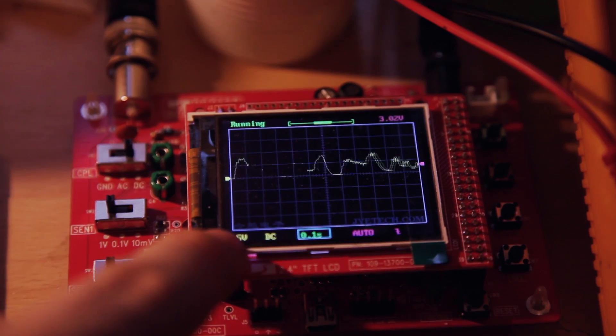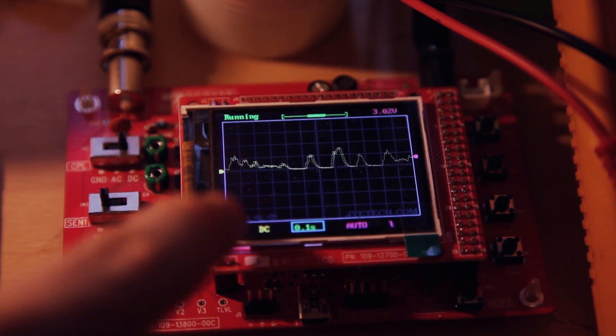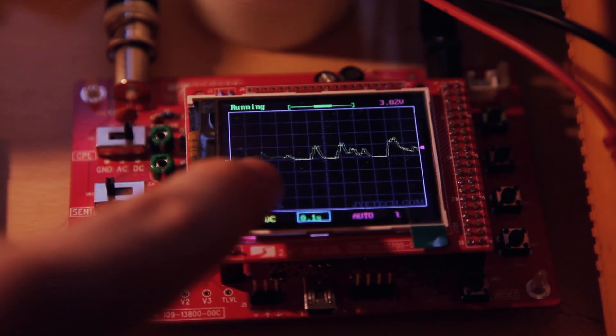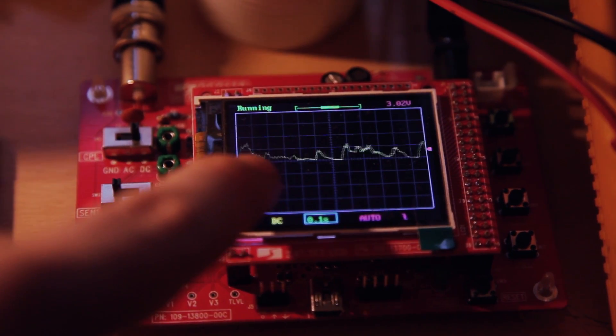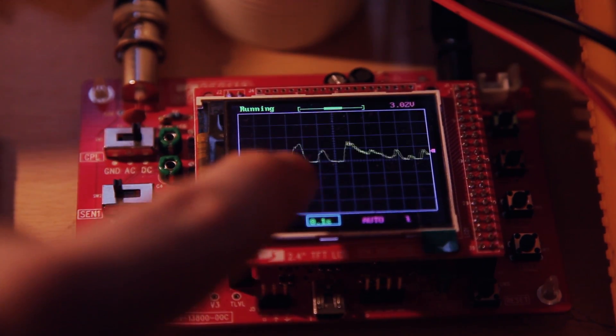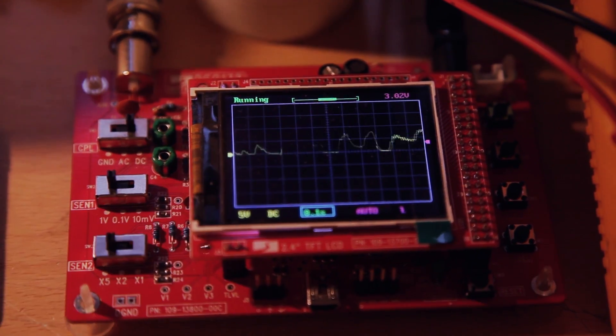And as you can see, it's in the range of 0.5 volts, sometimes a little bit more.